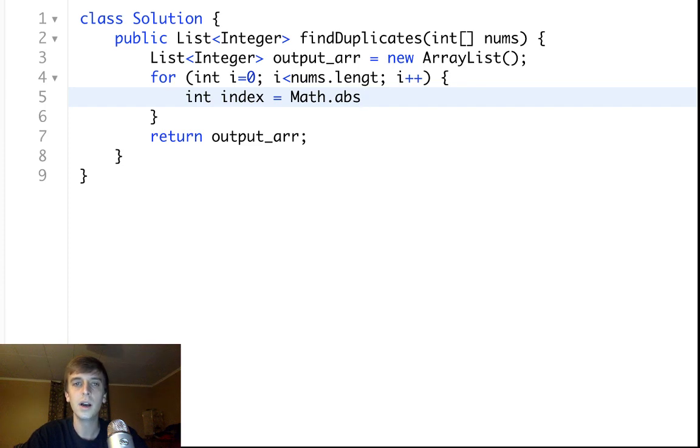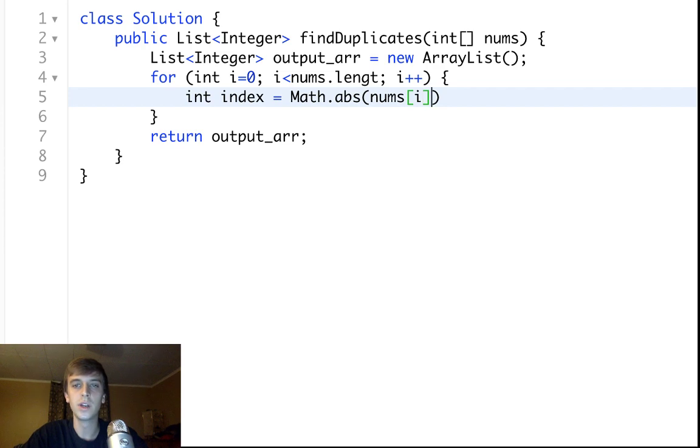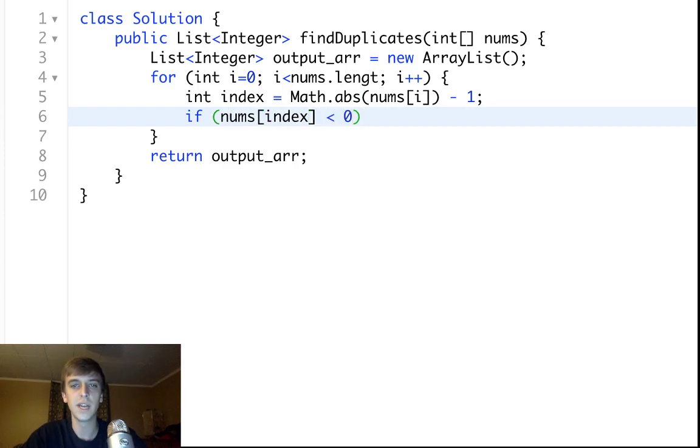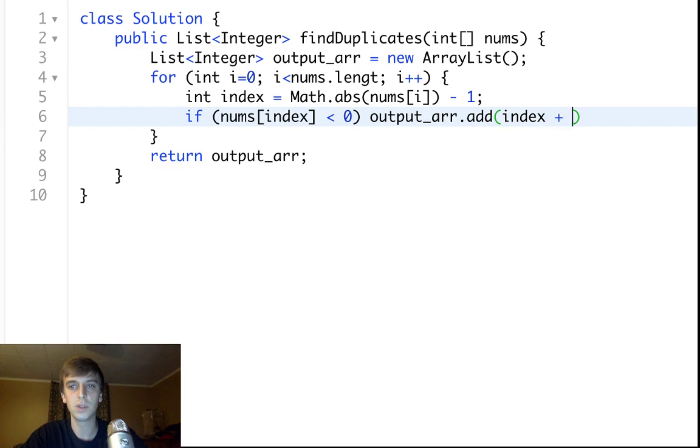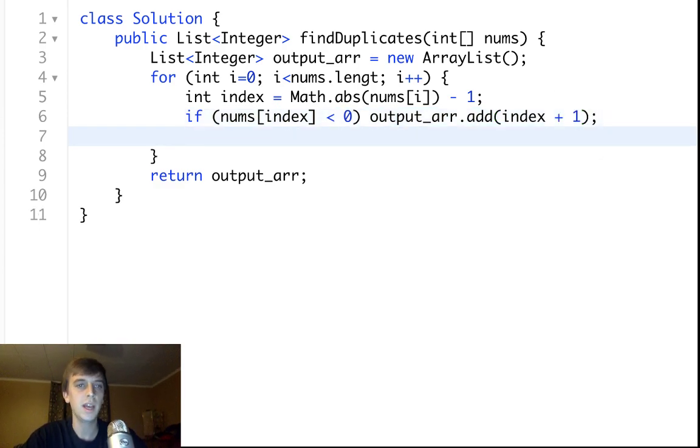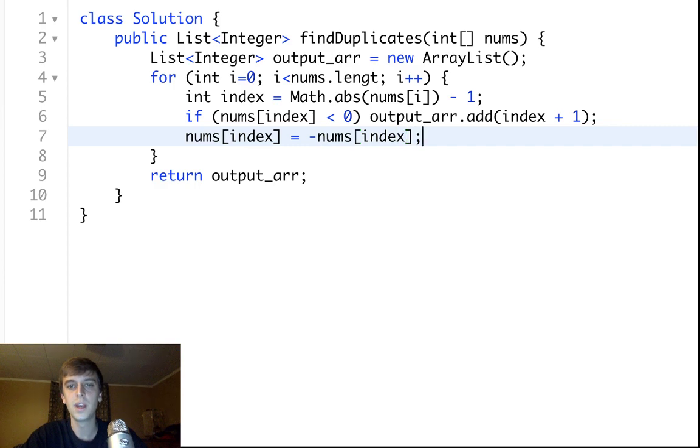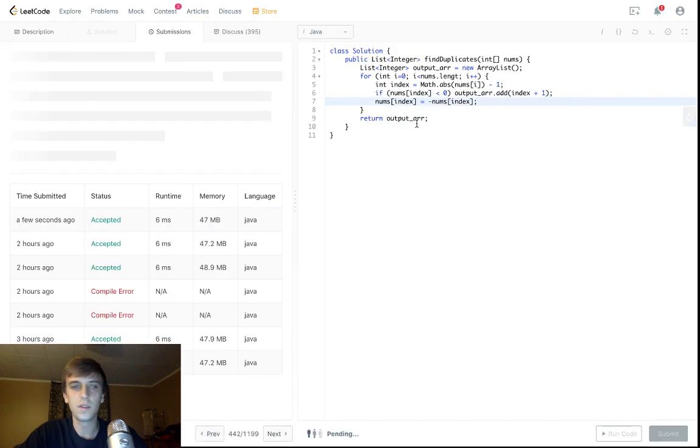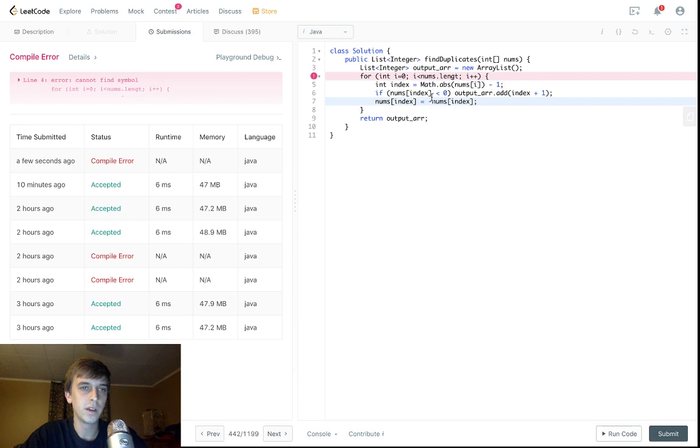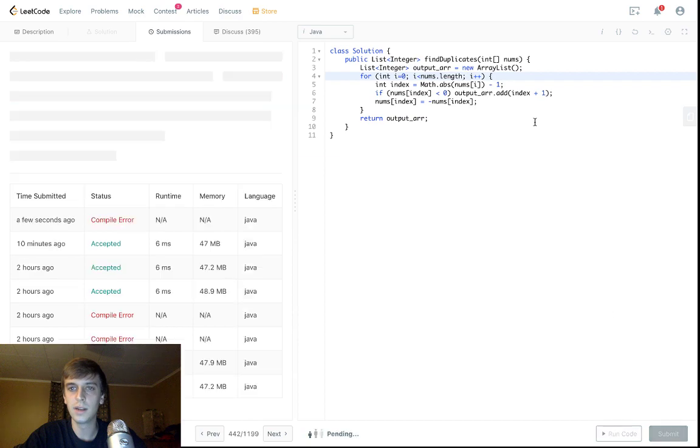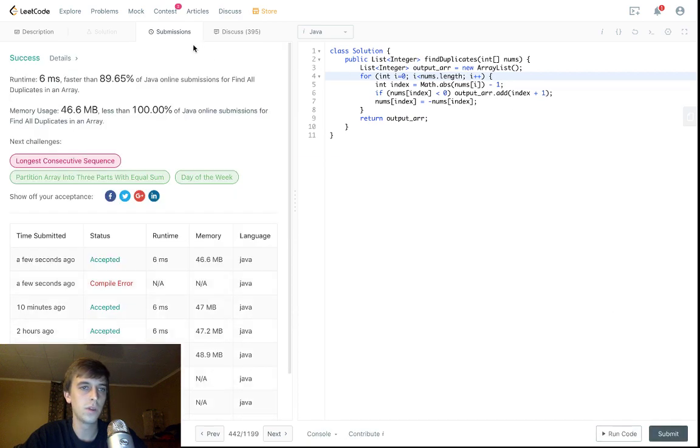We're going to take the absolute value of the current number, and then we're going to subtract 1. And then we're going to say, if numbs of index is less than 0, if it's a negative value, we're going to add it to the output array. We're going to say output array dot add index plus 1, which is the value. And then what we're going to do is we're going to say numbs of index is equal to negative numbs of index. And this is the whole problem. Let's submit this. I'll show you that it works. There you go. Working solution, linear solution, constant space, because we don't count this output array.